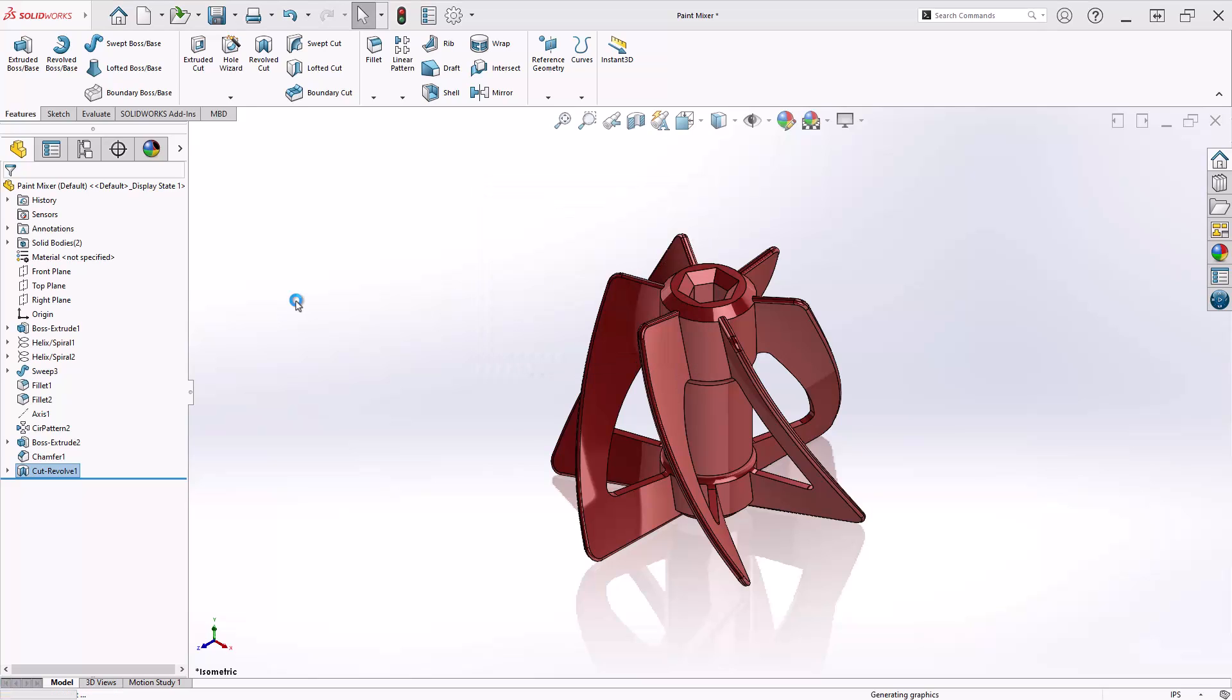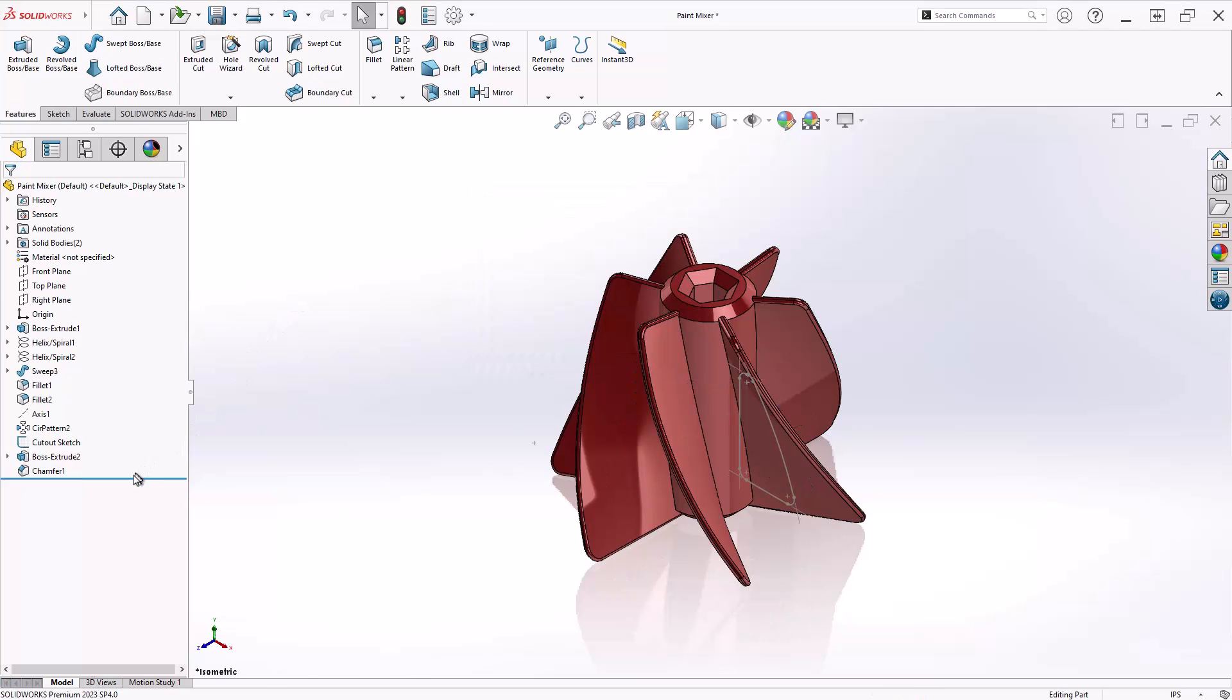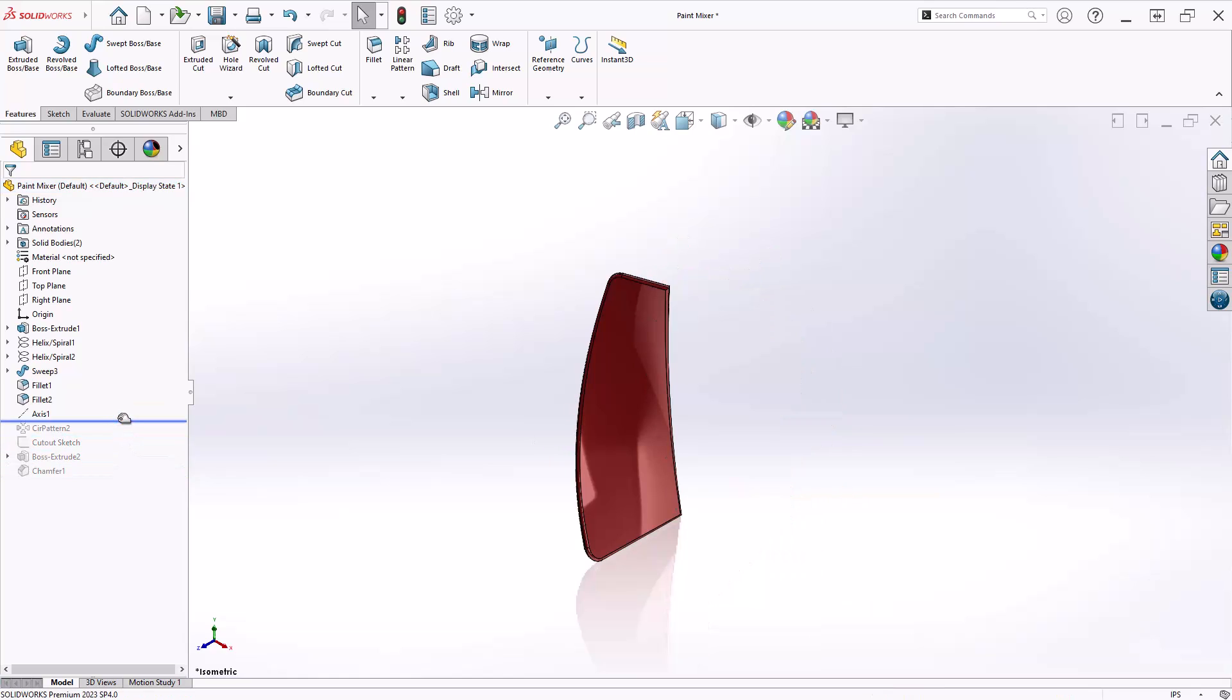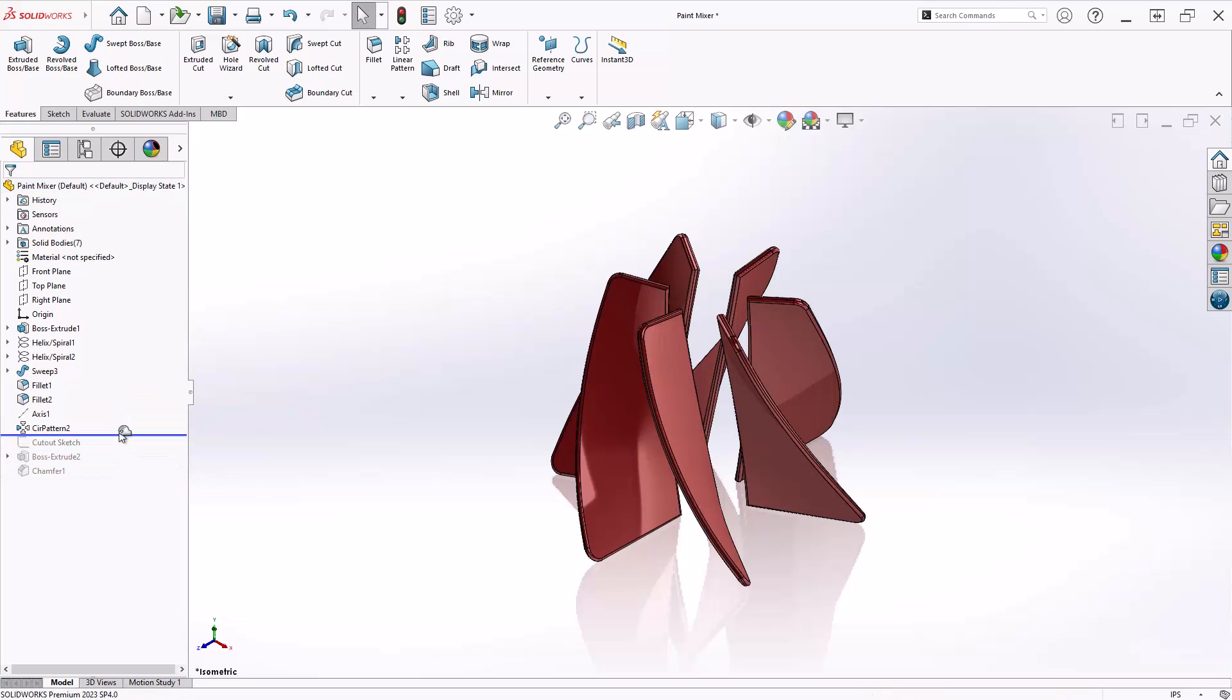However, if I roll back, you'll see this part was designed from a single fin and that body was copied through a circular pattern. This is great because a key requirement of Feature Scope is that your targets have to be separate solid bodies.